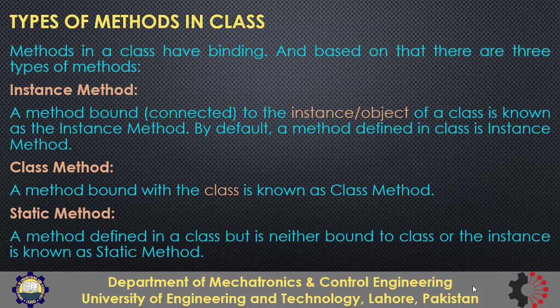On the other hand the static methods are bound neither to class and not to the instance. We will see their use in code in a minute.